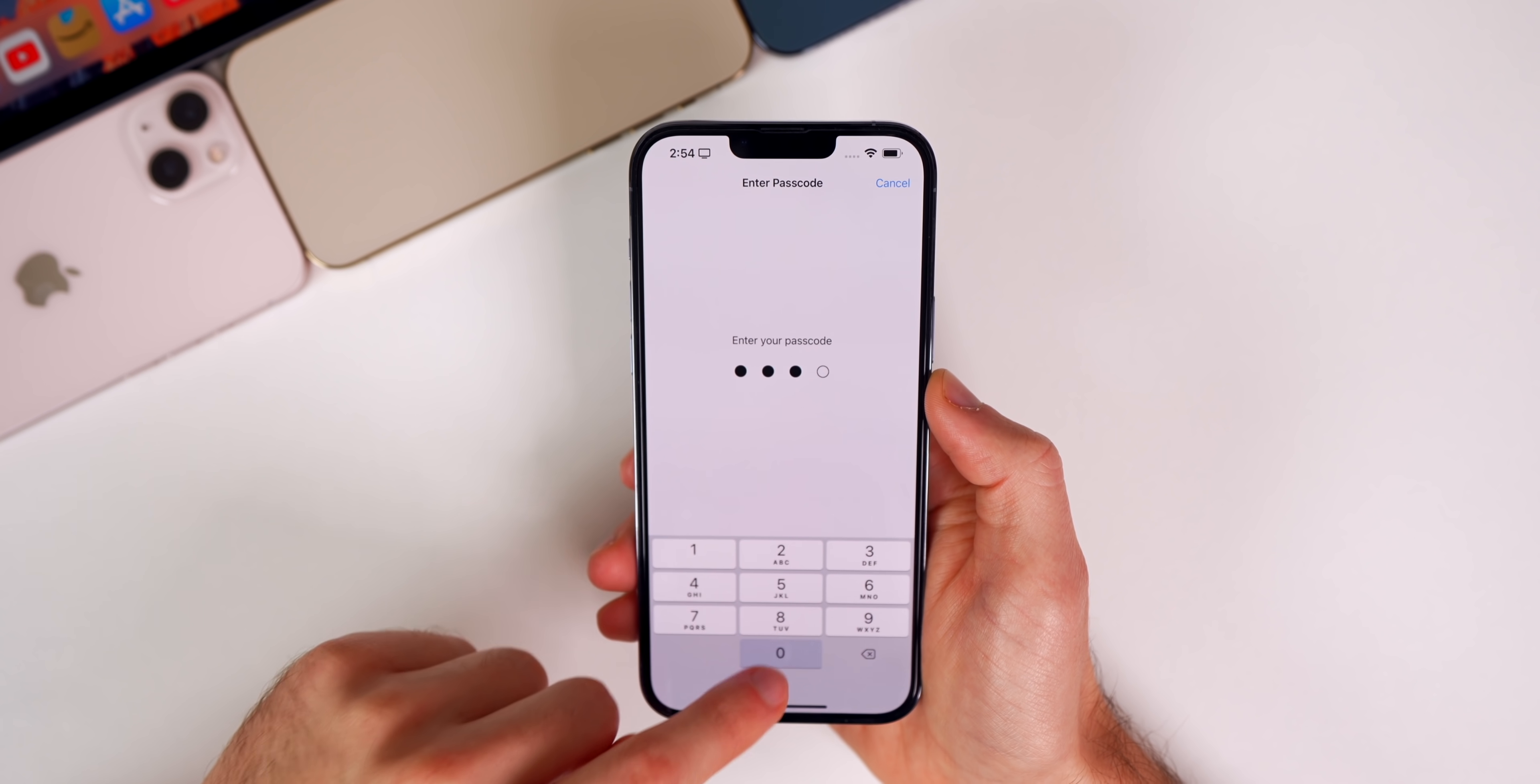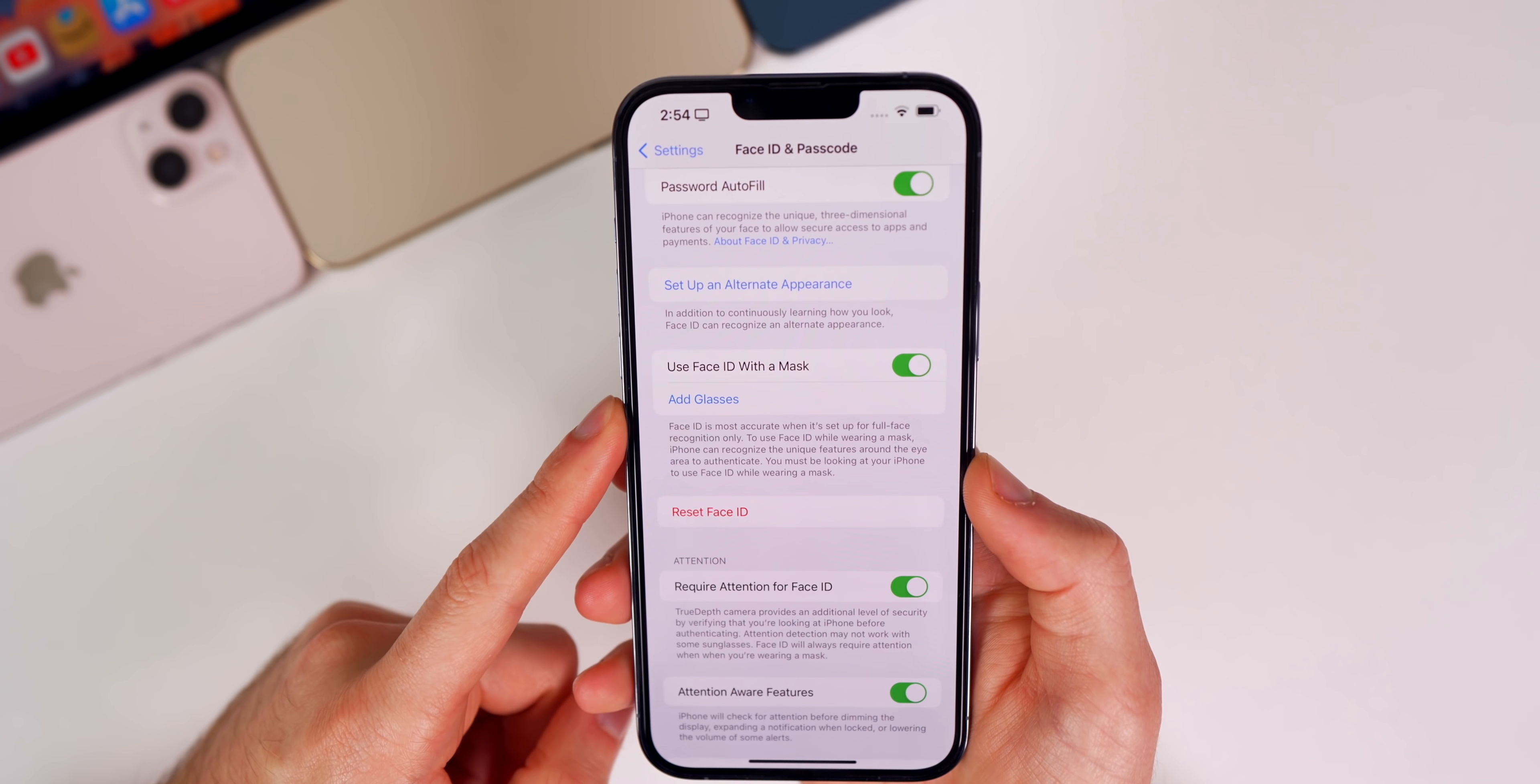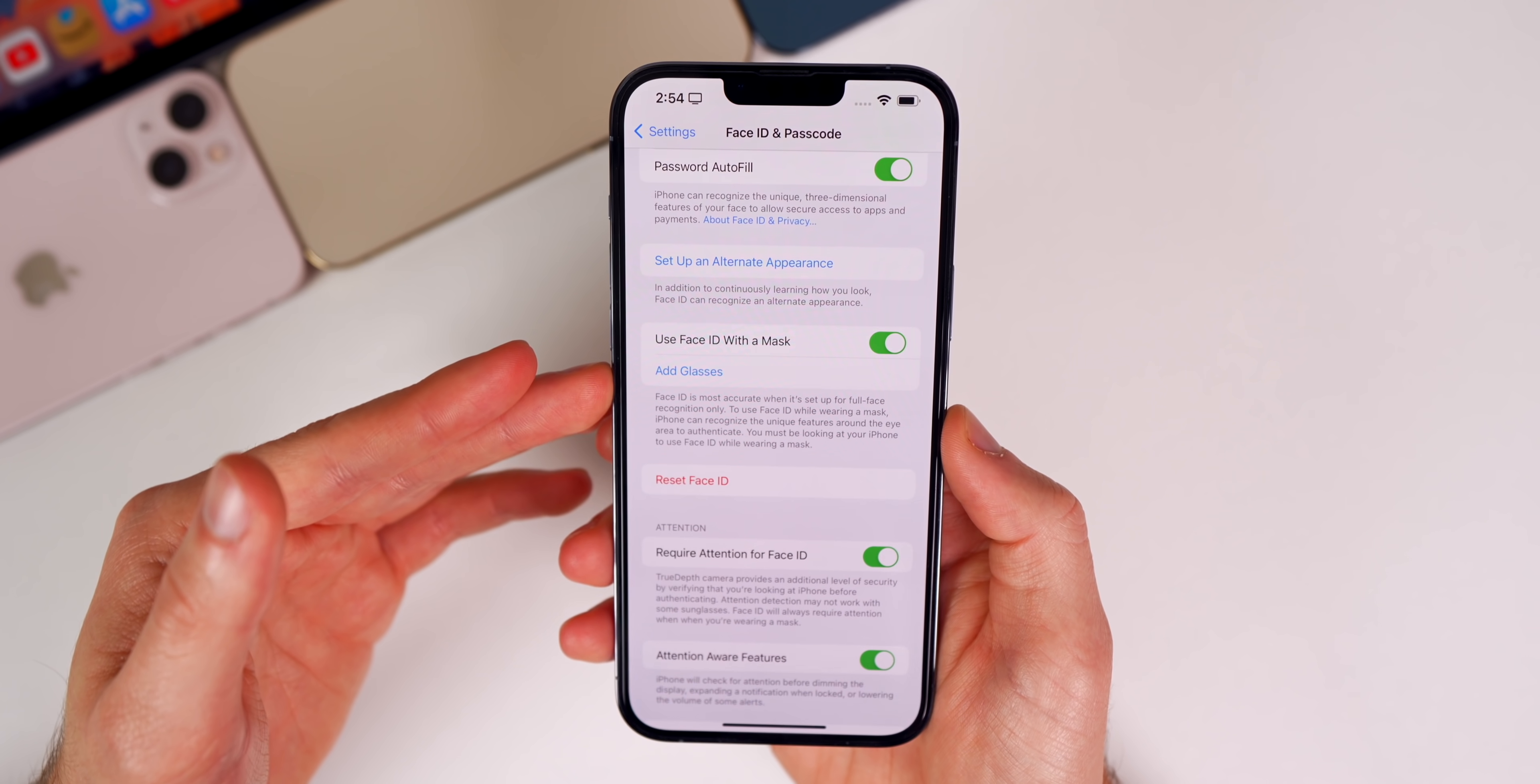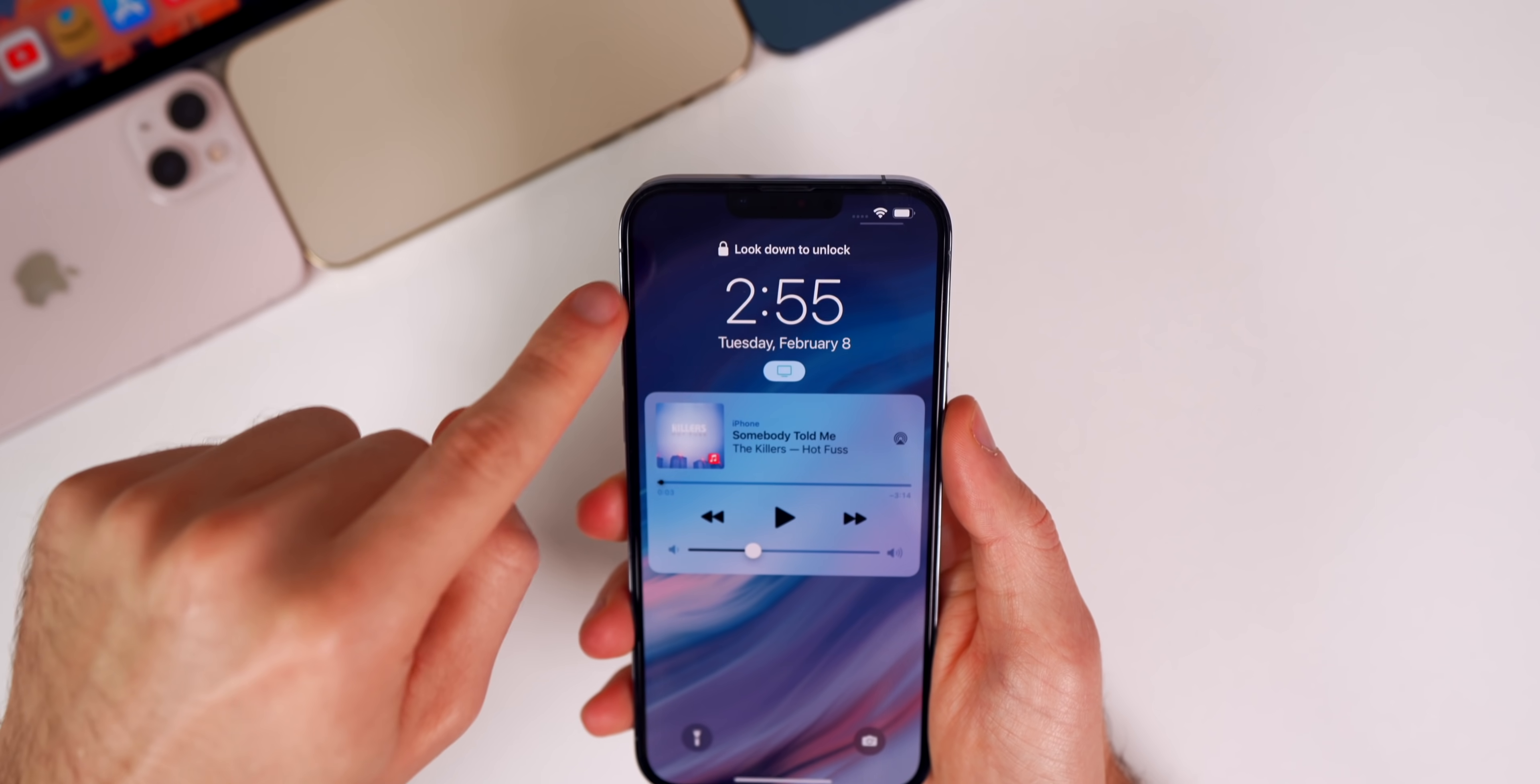If I look down, you can see it unlocks and works fine. After using this feature a couple times in the second beta, it definitely feels more accurate and better than Beta 1, which is really saying something because Beta 1 worked pretty much just fine. But it's even faster now and more accurate with Beta 2, and we have that new prompt that says look down to unlock.